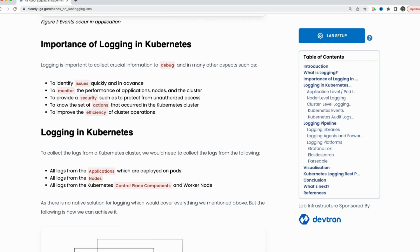In Kubernetes, we scale up and scale down our applications with pods. We move those pods to different machines and so on. So we need some kind of Kubernetes-native solutions which can understand and correlate between the pods, the nodes, and the applications running on them. We are going to list down some of these solutions later in this video.